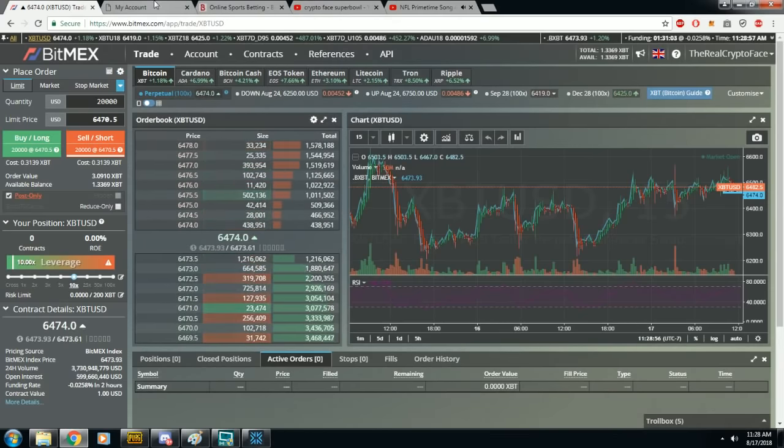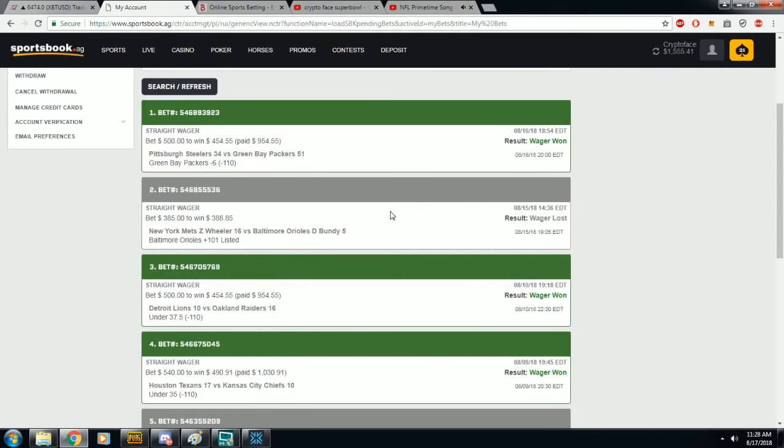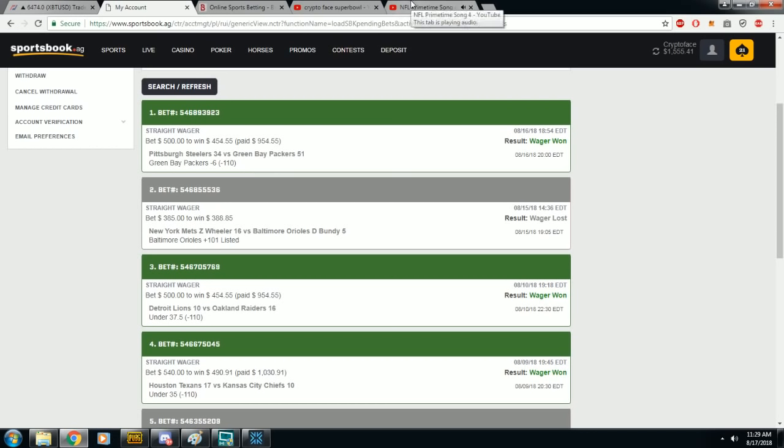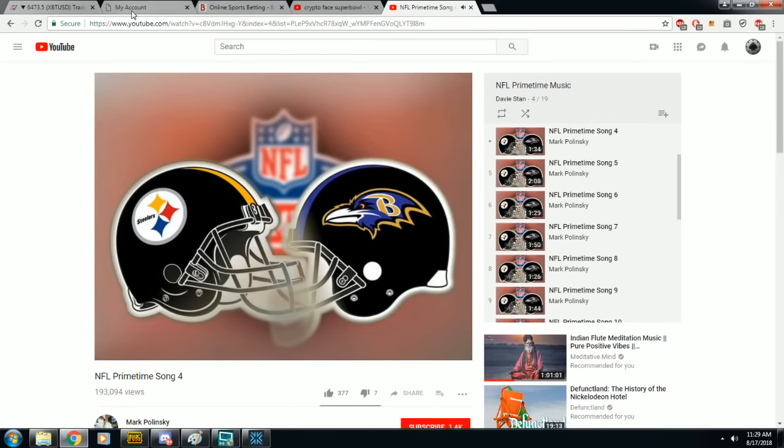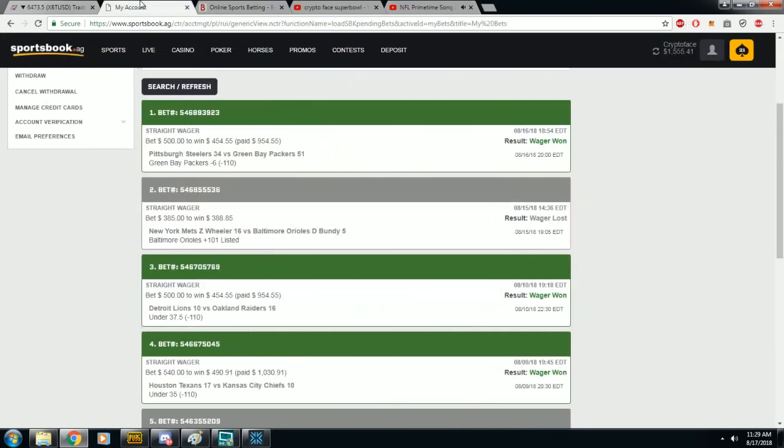These next four weeks are going to be literally the best four weeks in sports betting all year long. Whether you're baseball, football, basketball, hockey, NASCAR, eSports. There is no better time to be betting sports than NFL preseason and anyone who tells you anything different is an idiot. Now let me tell you guys why. First off, we are 3-0 with NFL preseason picks.